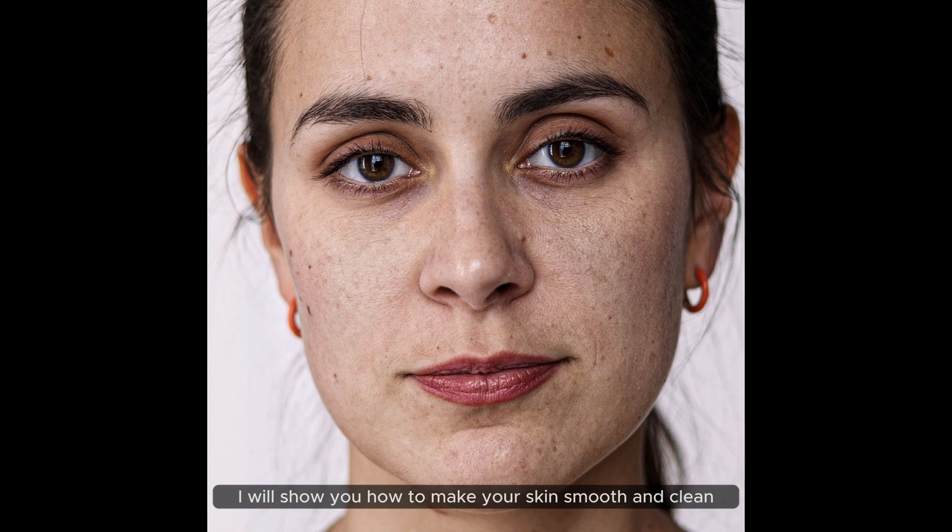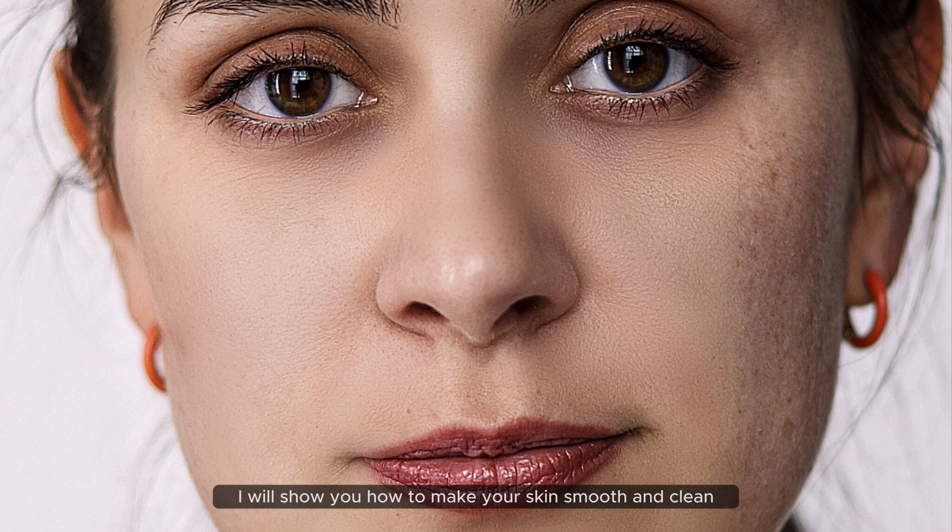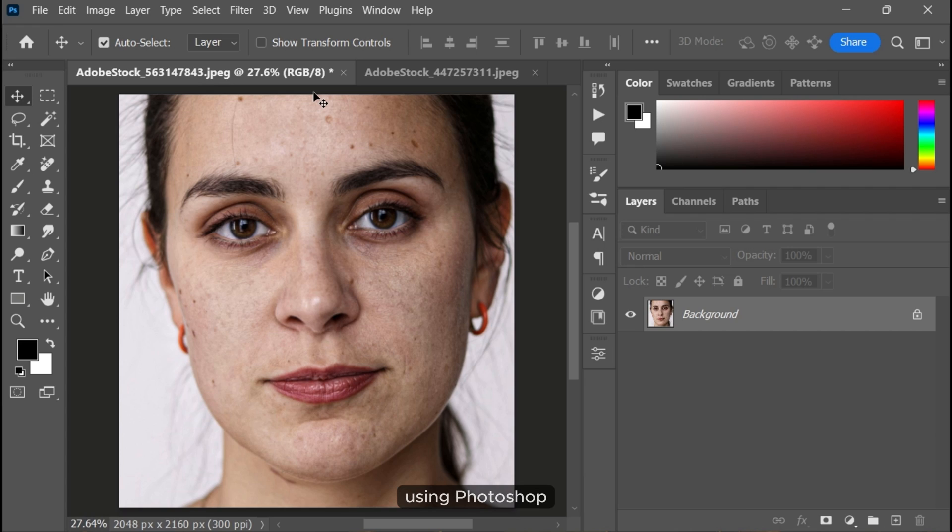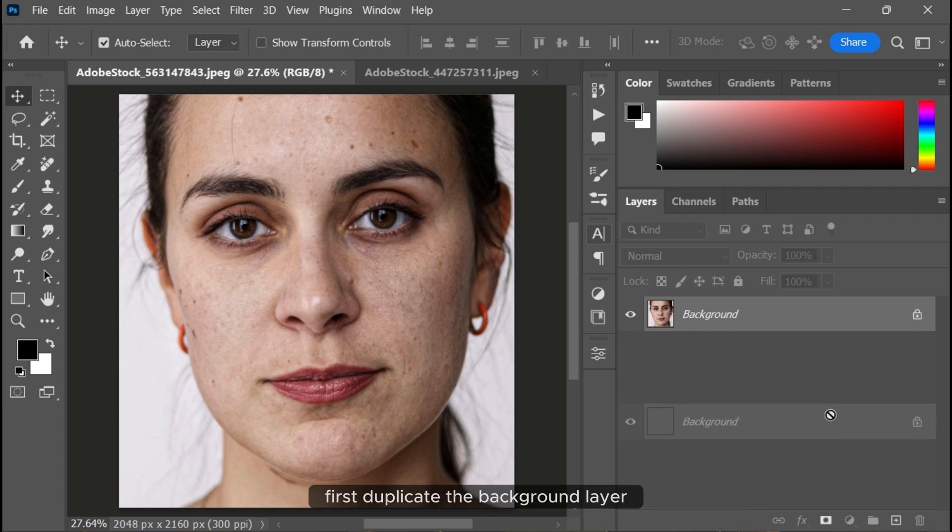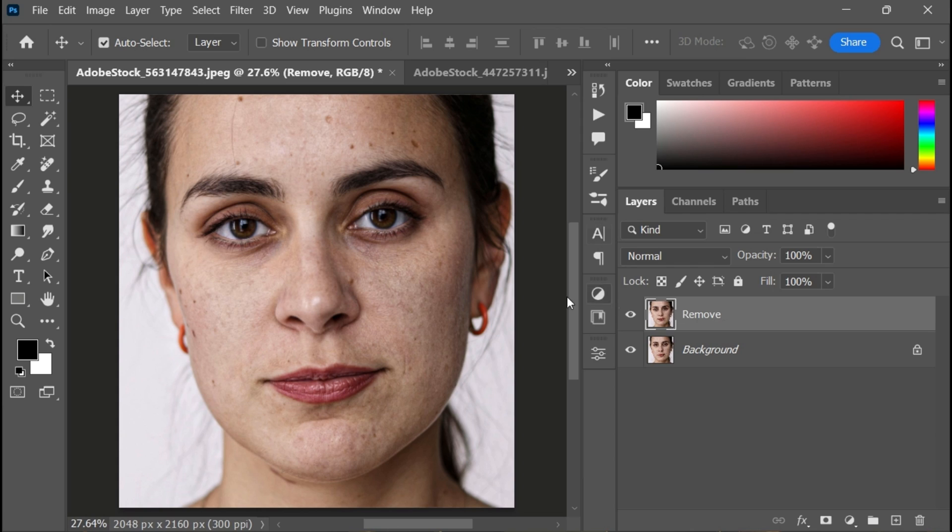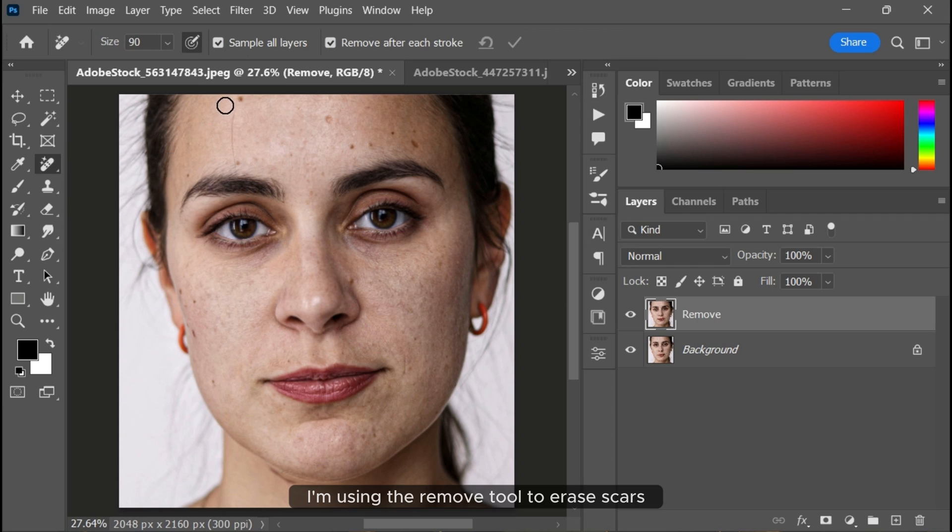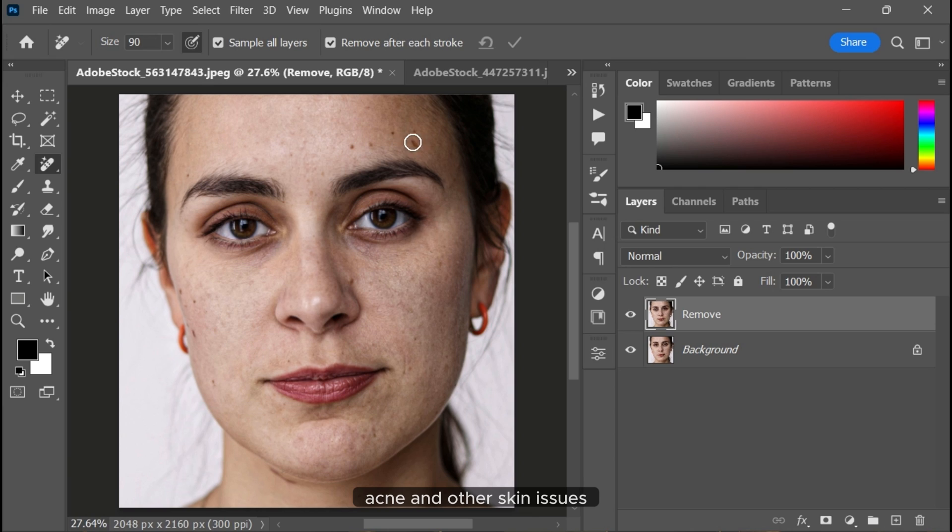In this video, I will show you how to make your skin smooth and clean using Photoshop. First, duplicate the background layer and rename it 'Remove'. I'm using the remove tool to erase scars and acne.